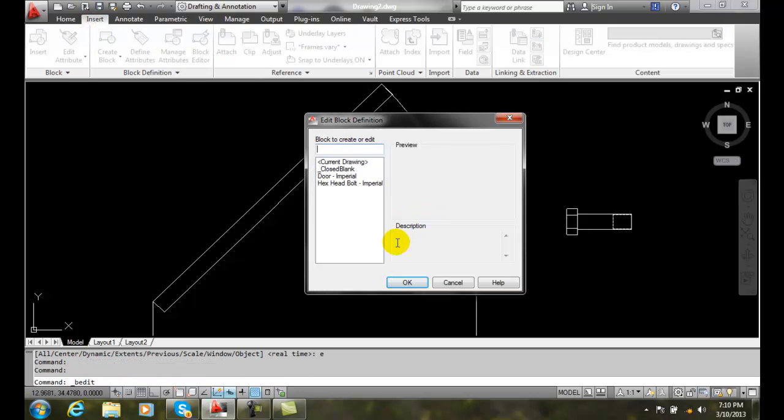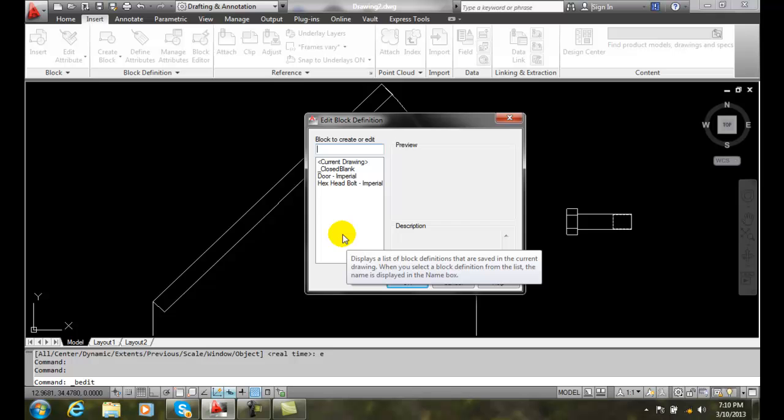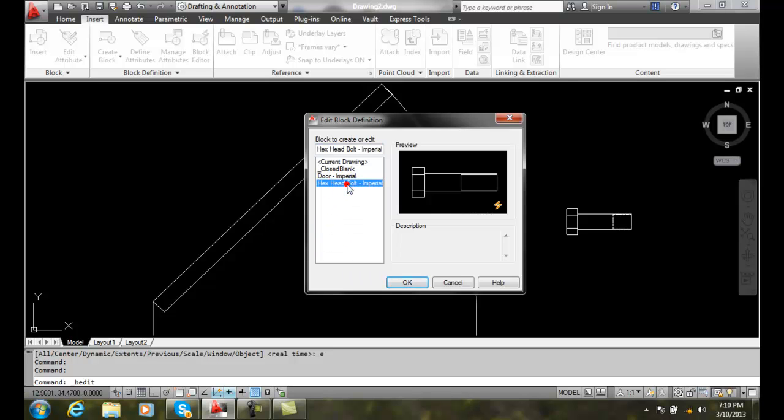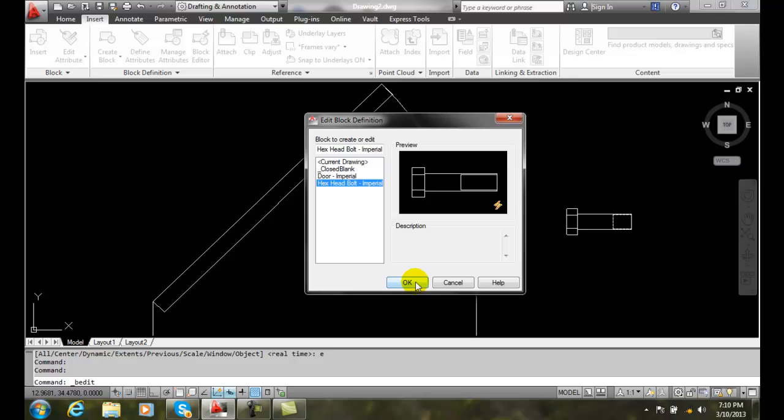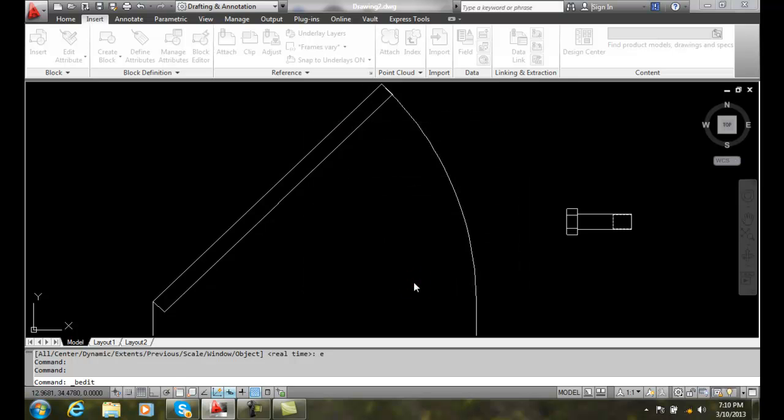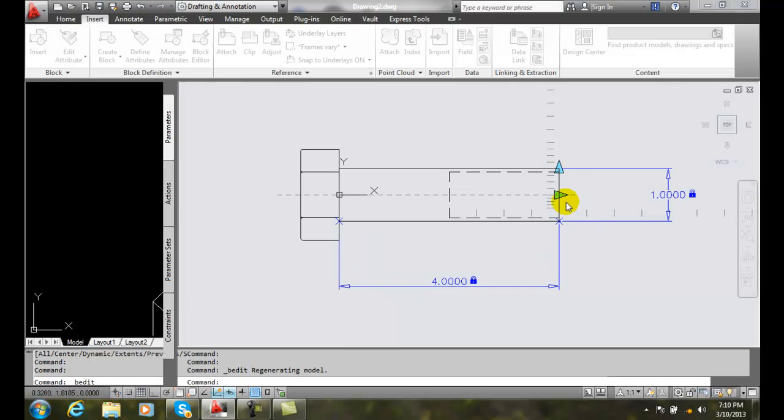When we get to the Block Editor, all we have to do is pick on the block that we want to edit and say OK. And it'll open up.